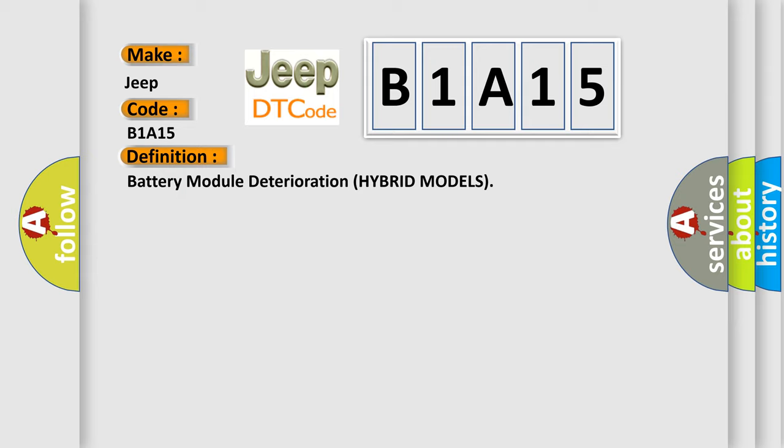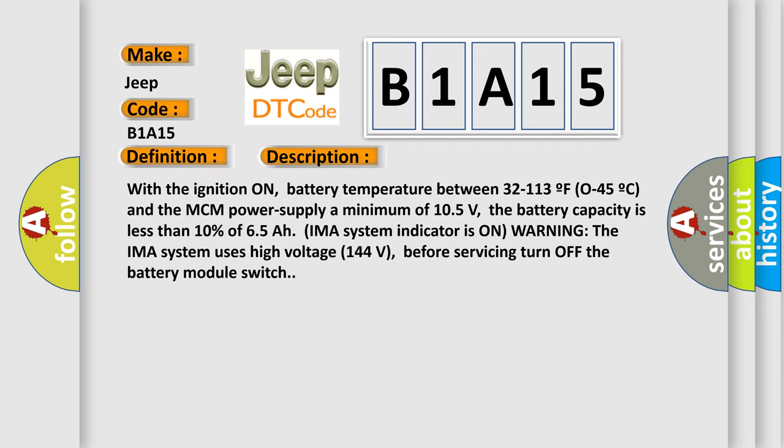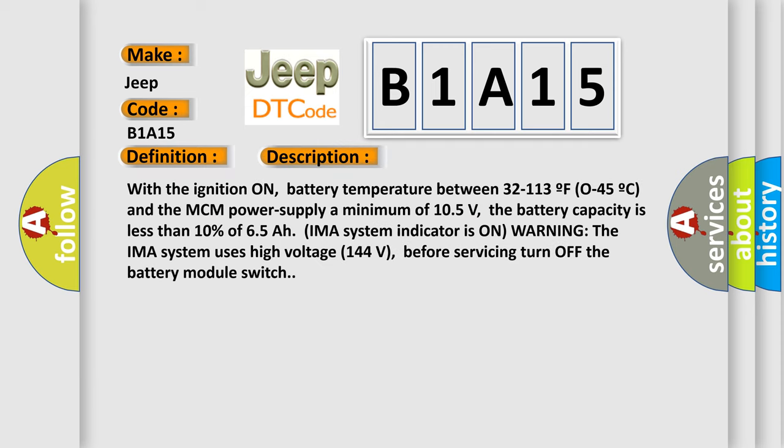And now this is a short description of this DTC code. With the ignition on, battery temperature between 32 to 113 F or 0 to 45 C and the MCM power supply a minimum of 105 volts, the battery capacity is less than 10% of 65. The IMA system indicator is on warning.